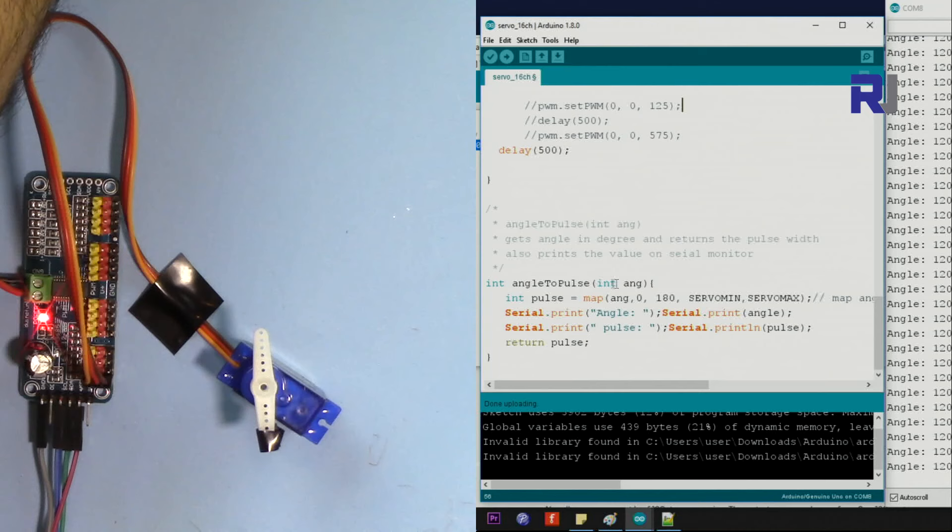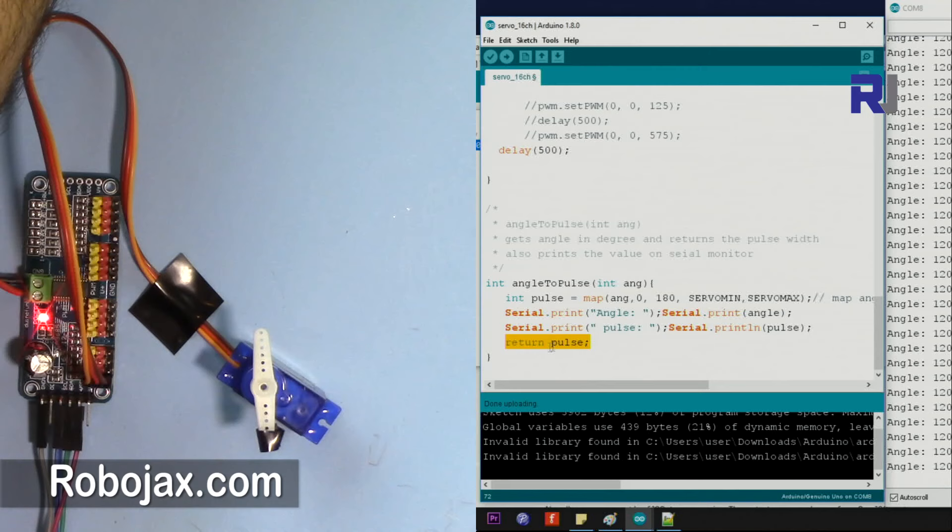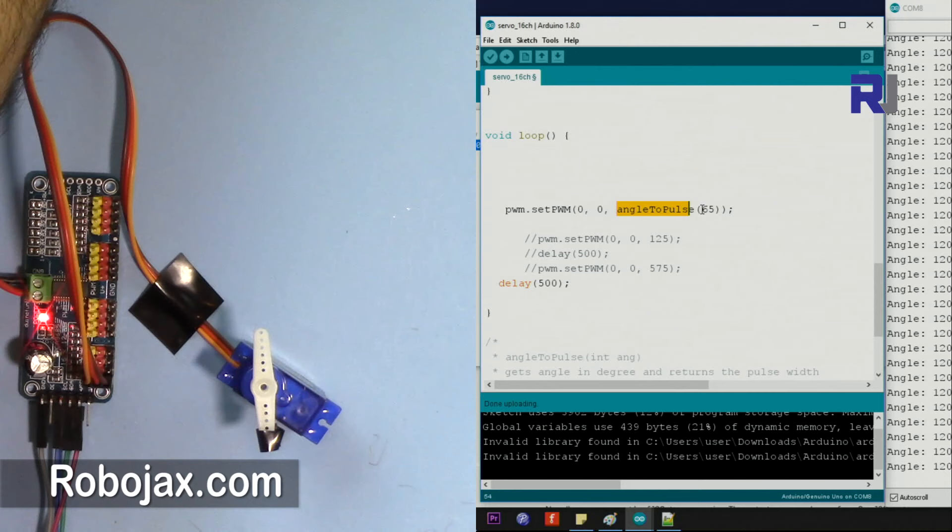I've created this method and I am calling it angleToPulse. It receives an integer, same thing that I've described, and at the end it just says return. The type is integer, so this will return the pulse which is integer. To use it, we just use angleToPulse and then put the value.